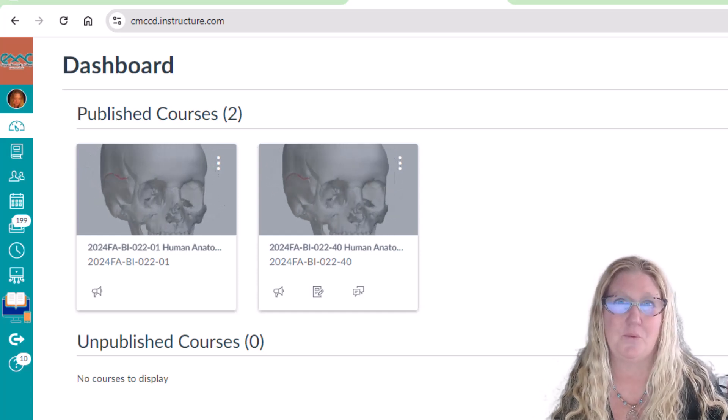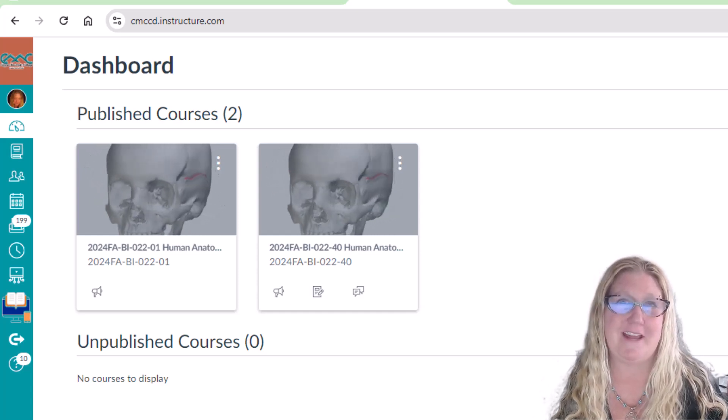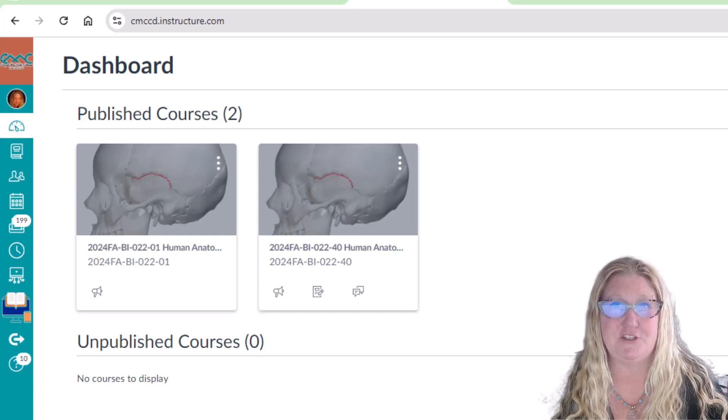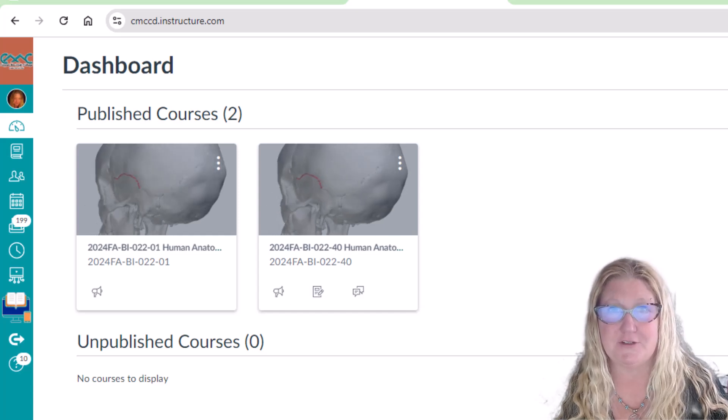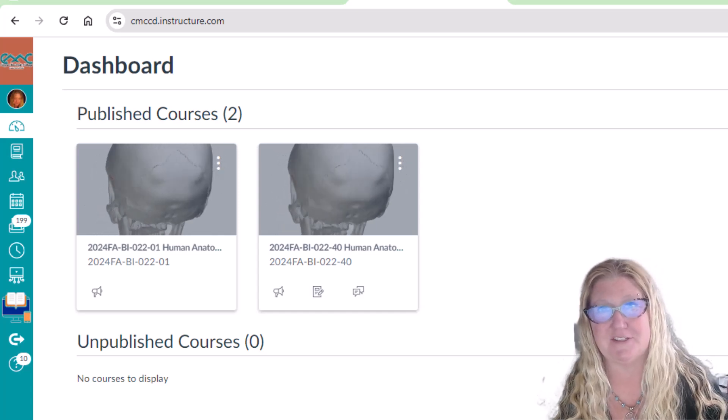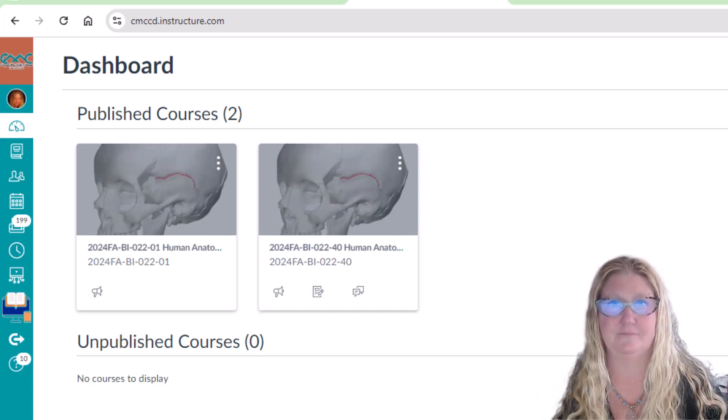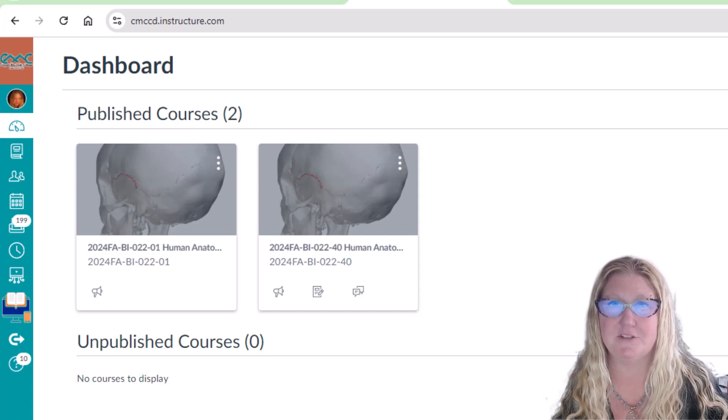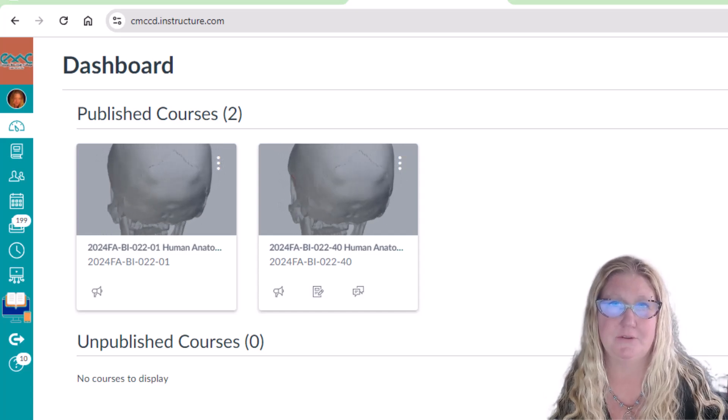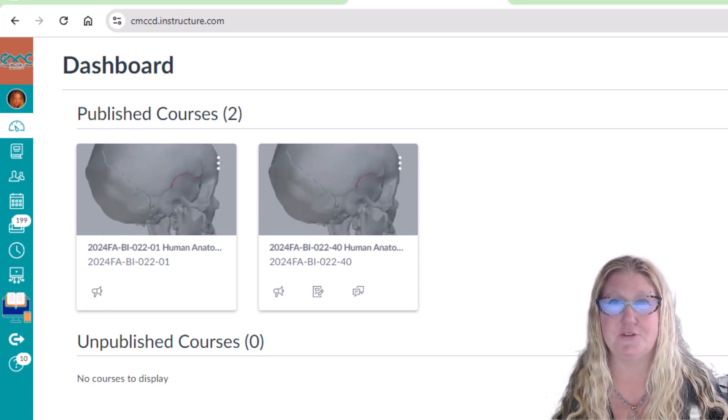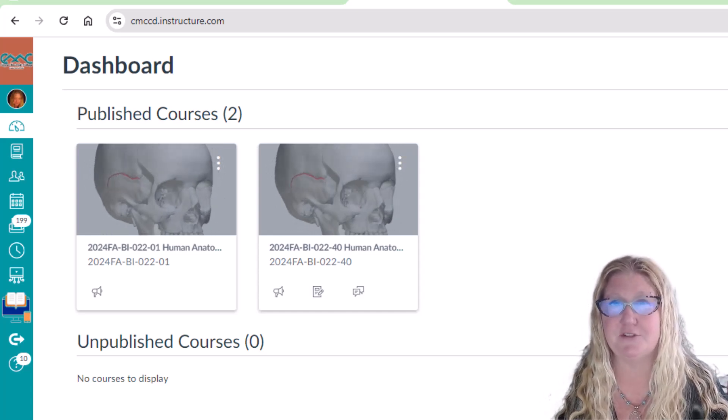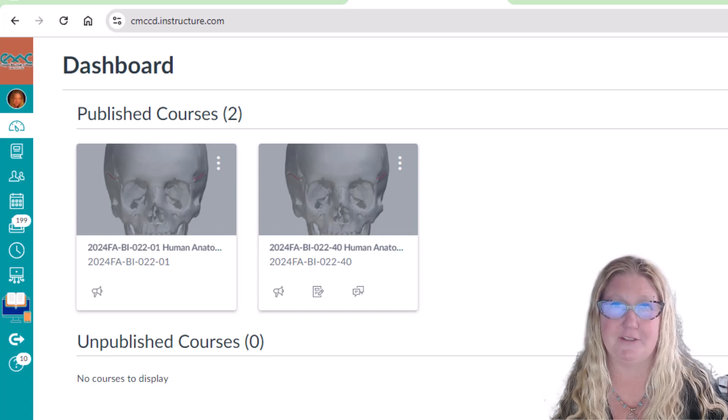Hello. Welcome to Human Anatomy. I am Cynthia Jones, your instructor for this semester. This video is made just for you to introduce you to the course and get you started on the right foot.